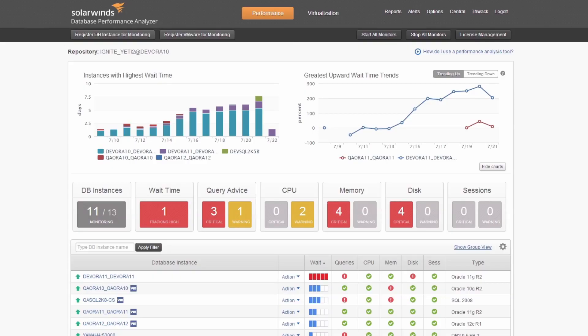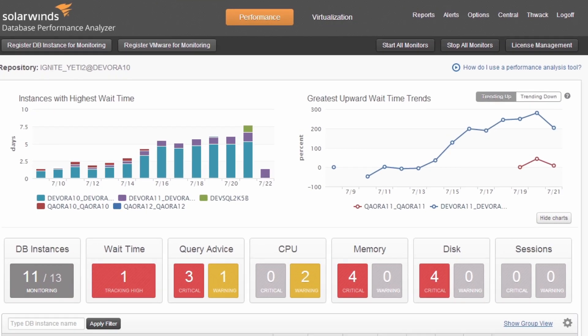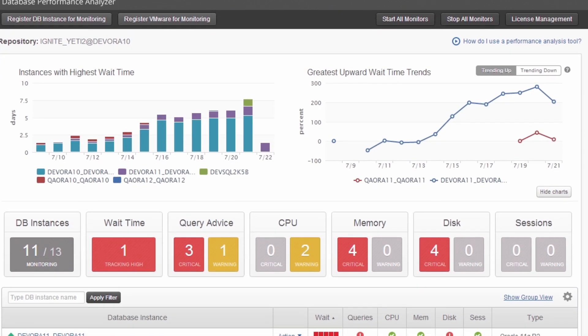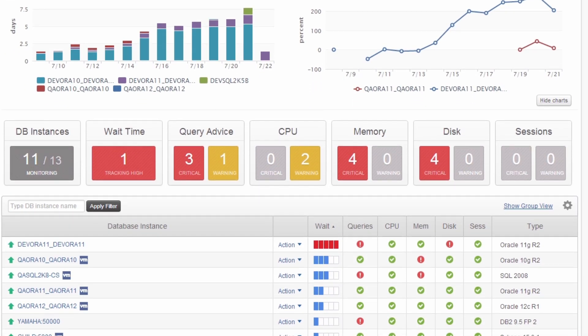Database Performance Analyzer, or DPA for short, changes the way teams manage and improve application and database performance. By putting the focus on application end-user wait time, you can quickly deliver performance improvements that get noticed.